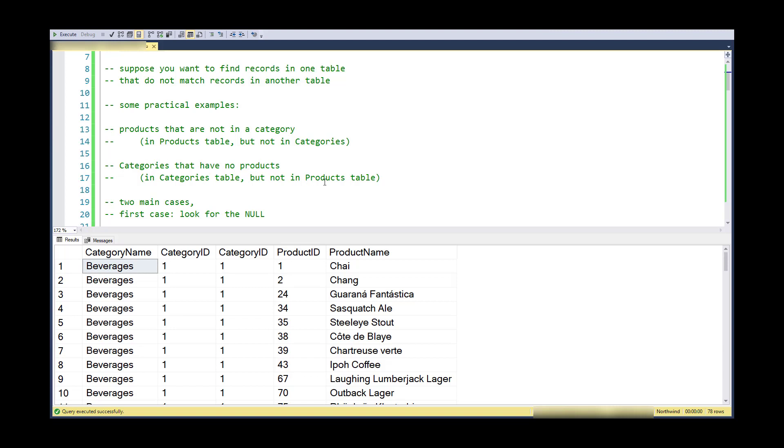Categories and products are in a one-to-many relationship, so categories have many products and products are in at most one category. The foreign key is in the products table, and this makes a difference when we start looking for the unmatched records.